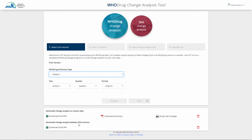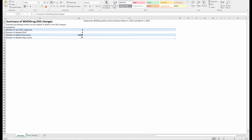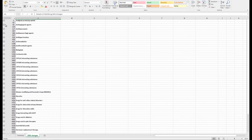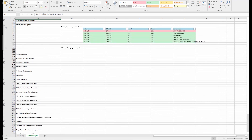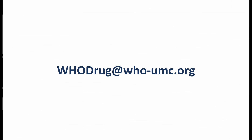The first worksheet of this file also contains a summary, while the second worksheet contains all the SDG changes. By opening a group or a subgroup you will find inserted and/or deleted records. If you have any questions regarding Whodrug Change Analysis Tool, please do not hesitate to contact us.